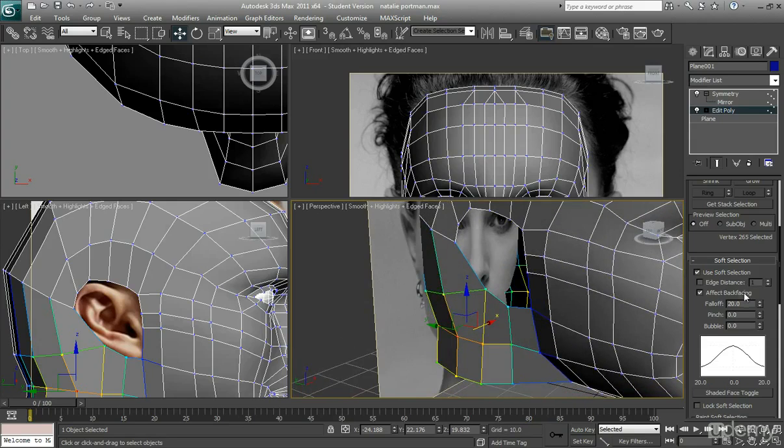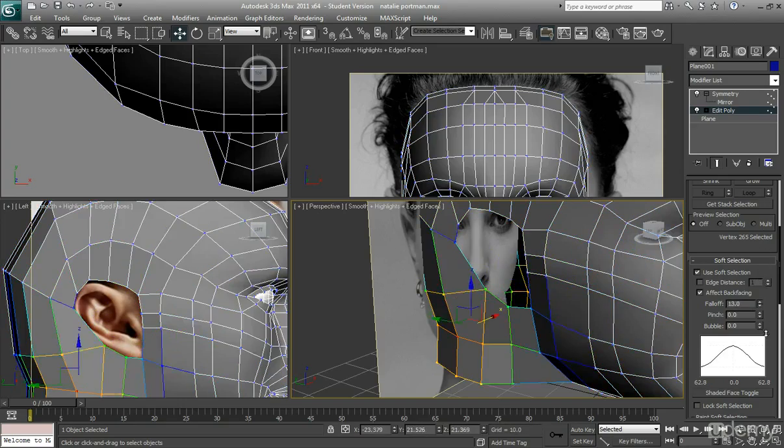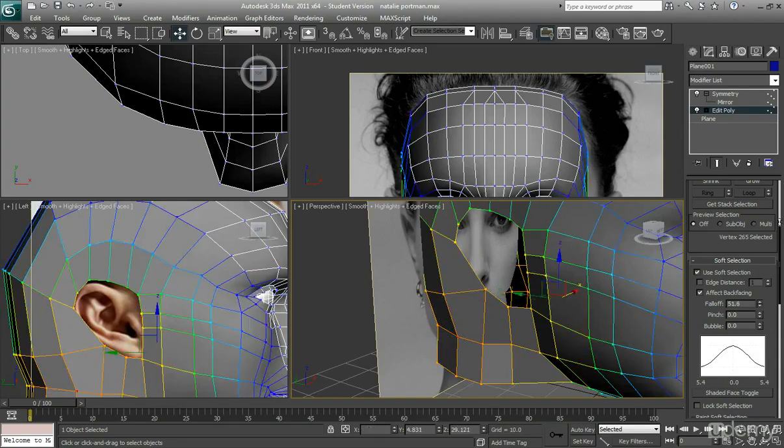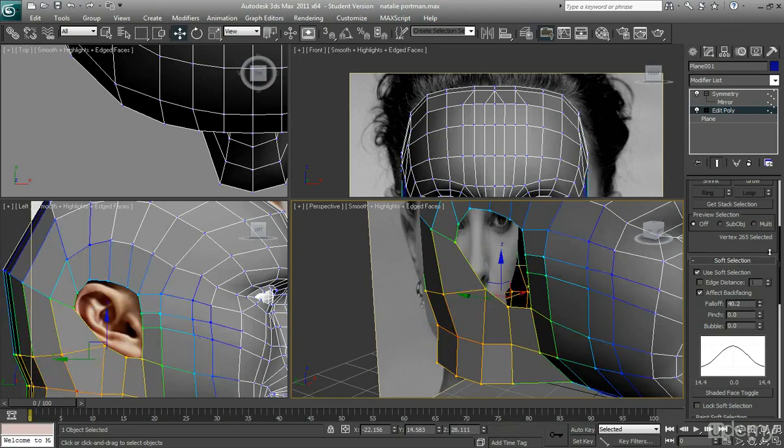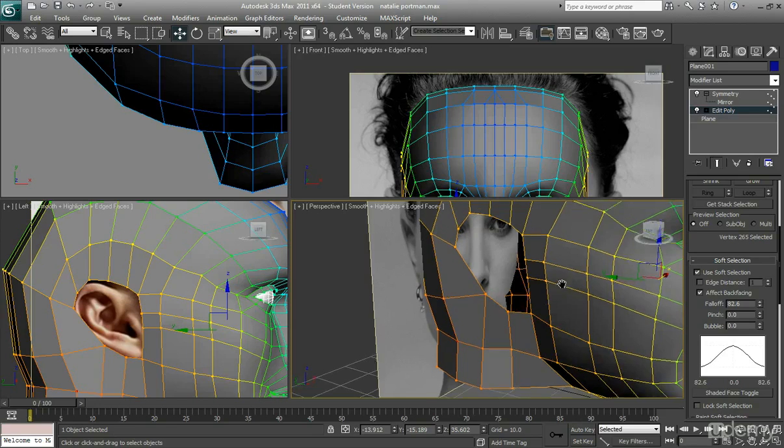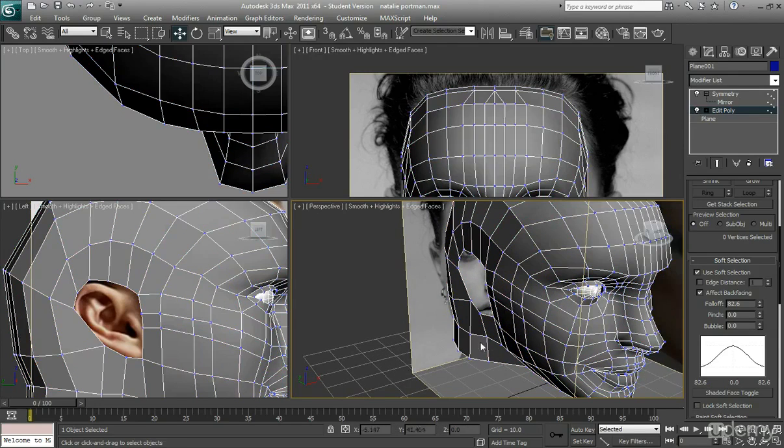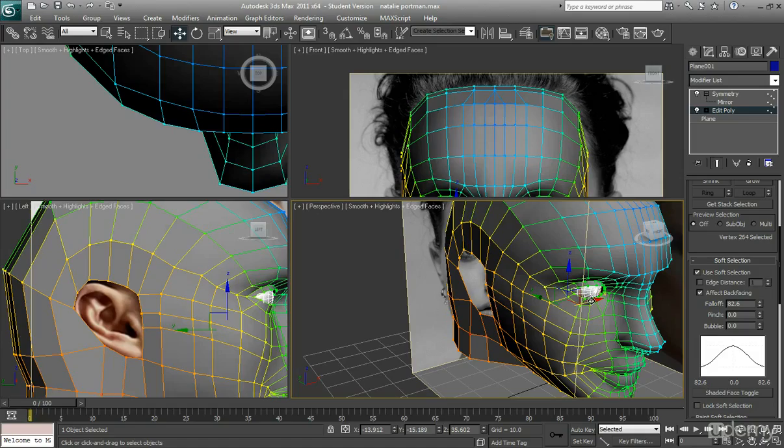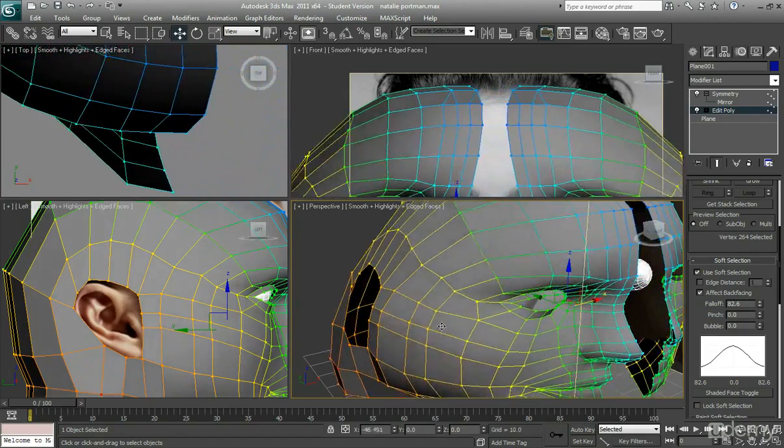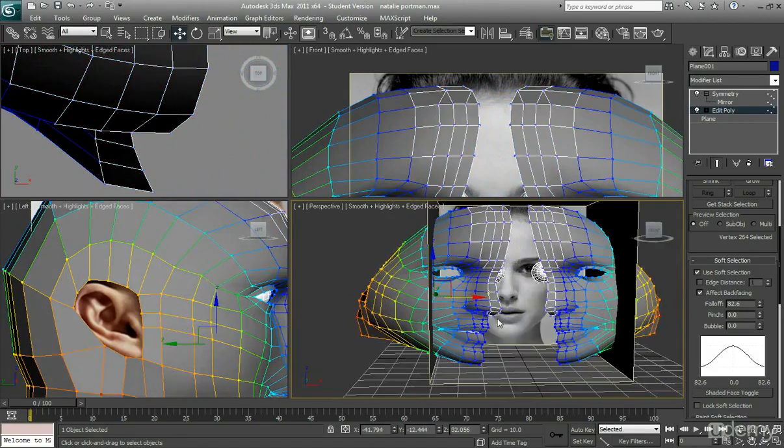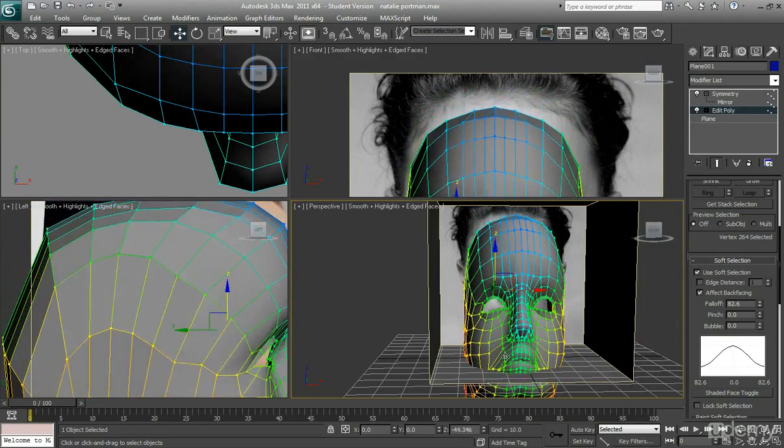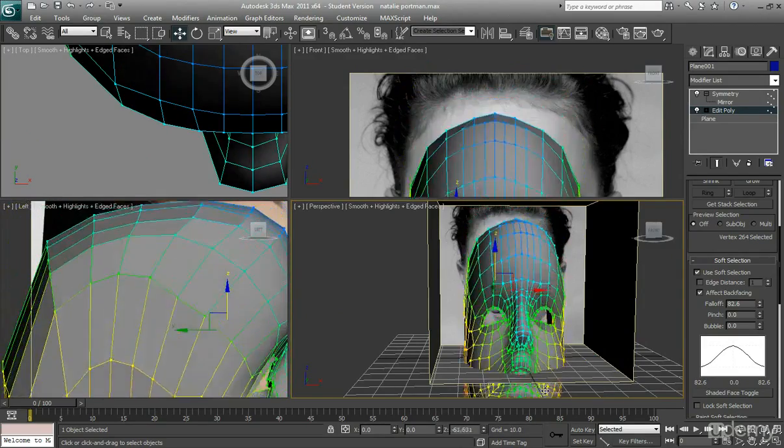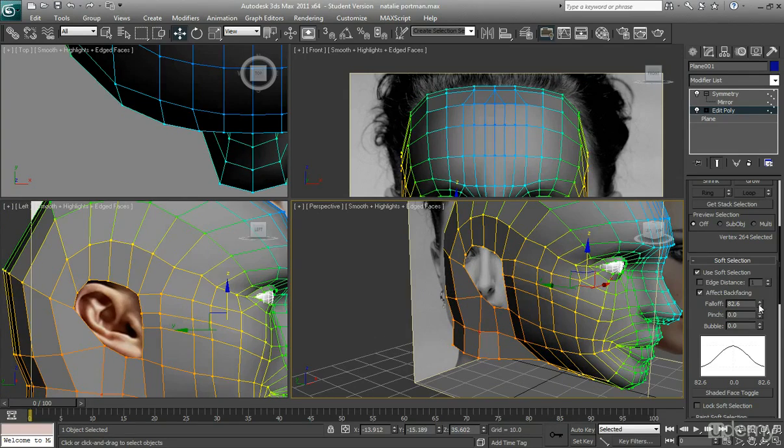So you just want to, you can also adjust the amount that you're affecting. So if you don't want to kind of affect too much or you want to affect just a small bit, you can kind of just drag up and down the fall off. And that will tell you how much you're affecting. So if it was kind of crazy high like this, and I just selected one of that down there, it would actually move out the whole other side of the face. Can you see what's happening?